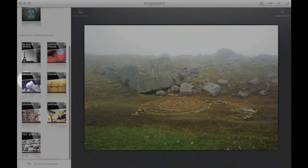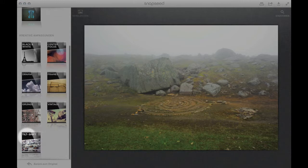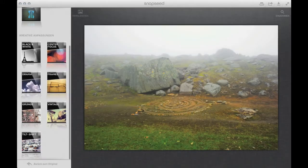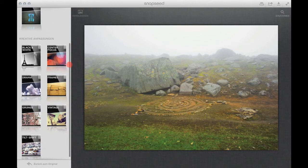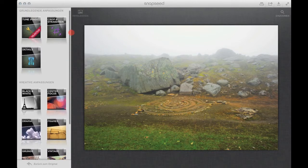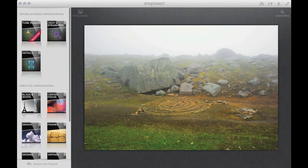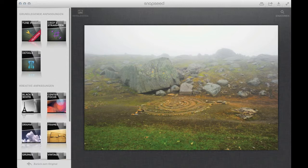And then we have some creative filters like I told you black and white, center focus, drama, frames, grunge, vintage and tilt shift as well. And I will work with these filters to end up with my black and white image.